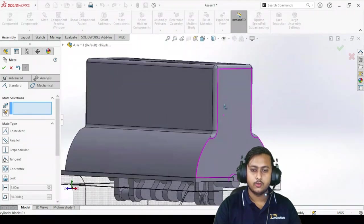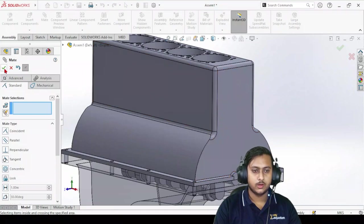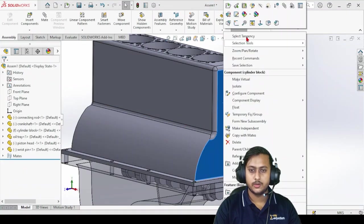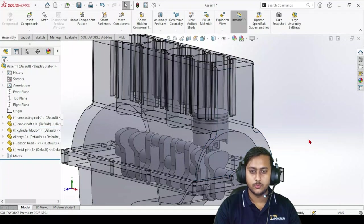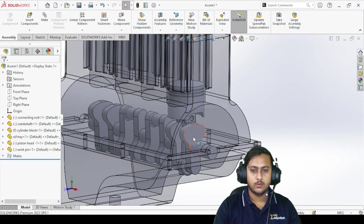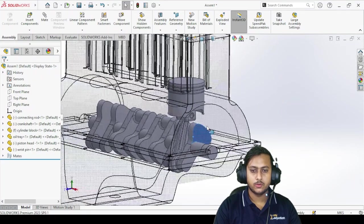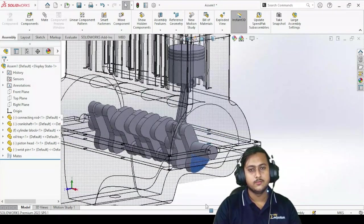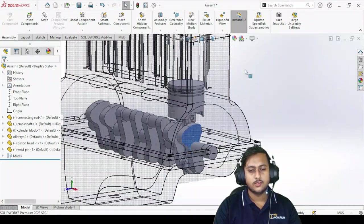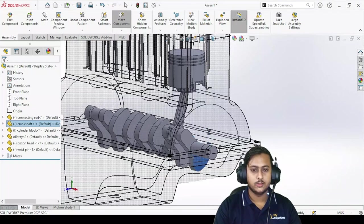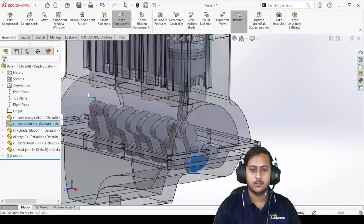Now if I make the upper cylinder block transparent as well, you can see how the piston moves. As you can see, the piston is connected inside the cylinder. If I try to move it - just as simple as that. You can now make all the other pistons connected to it as well.